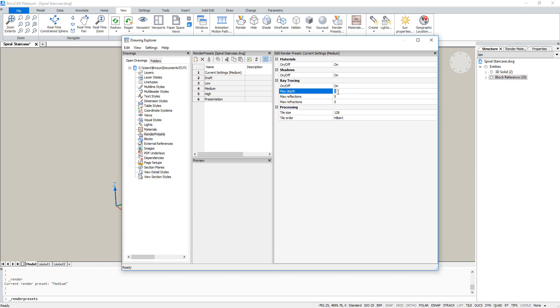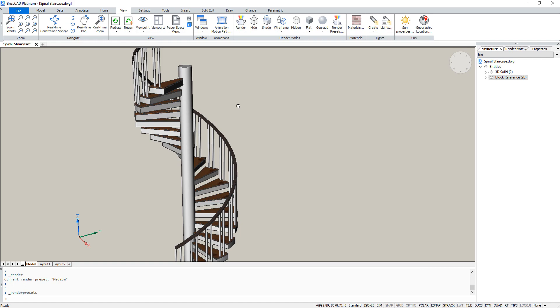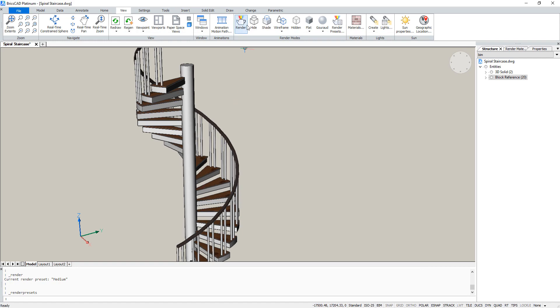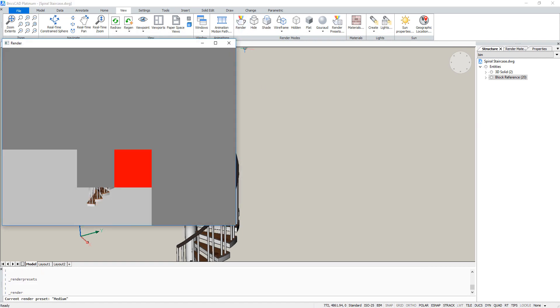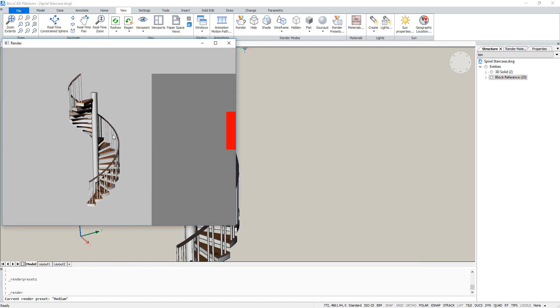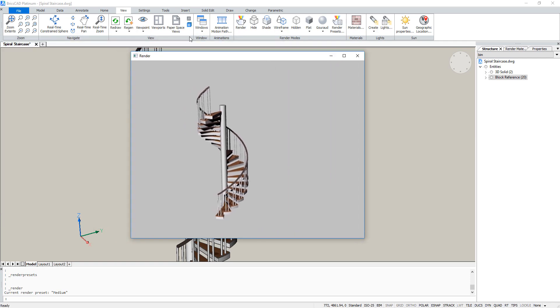We can now render it. First you can set the render quality a bit higher. And then press render. And that gives you this nice image of our staircase.